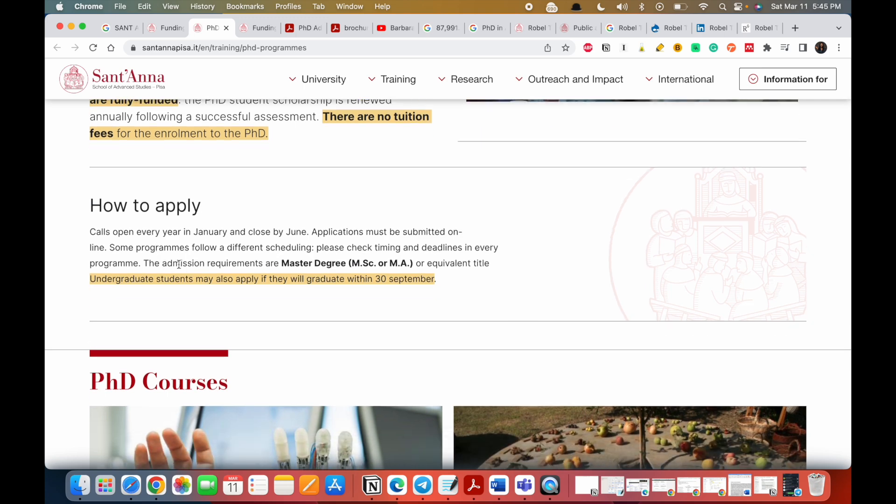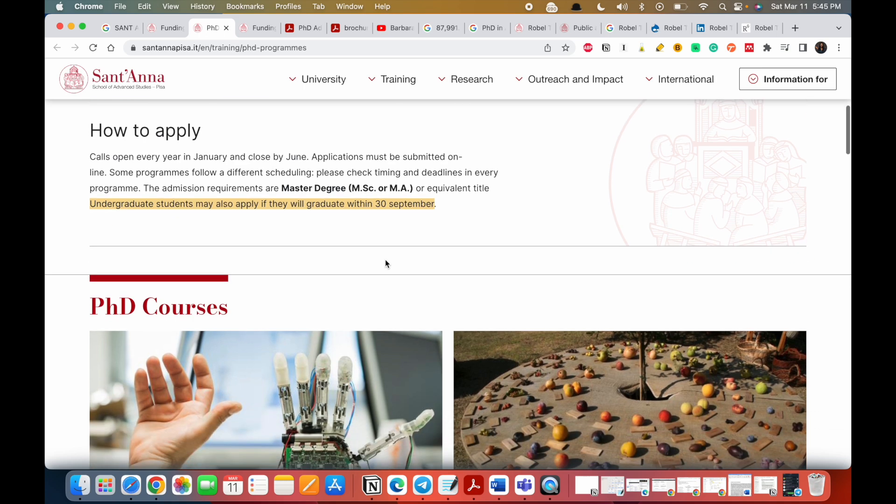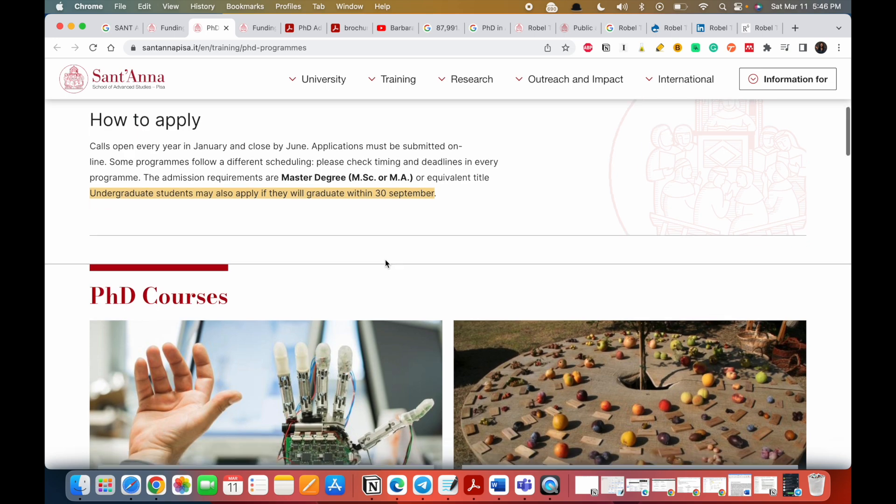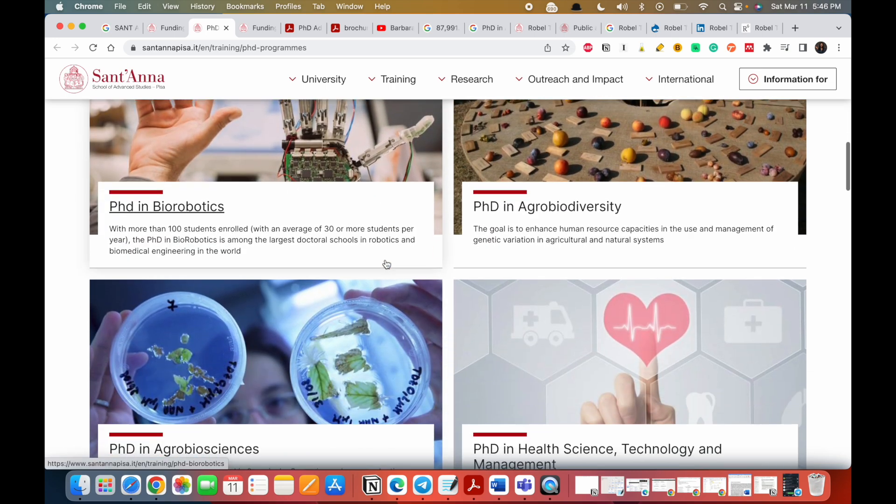So the admission requirements are a master's degree, either an MS or an MA or equivalent title. Undergraduate students may also apply if they will graduate within 30th September. So even if you are still in school and within 30th September you will graduate, you could apply for this. If you are already done you can apply for this. So everybody can apply. You just have to check if your program is available.